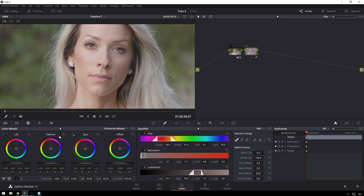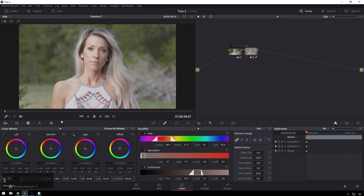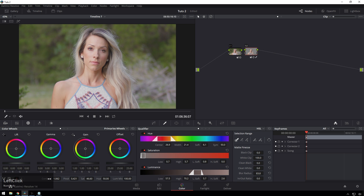The first thing we're going to do is just get our skin where we want it to be. Right now this is a little bit saturated for me, so we're going to bring our saturation back down some, and increase the contrast some. Hit Shift-Z to see the whole scene. We're already making it a little bit nicer. Let's bring our pivot down so it's a little brighter, and increase the saturation. Now her skin's looking pretty bang on.